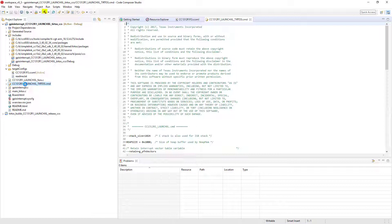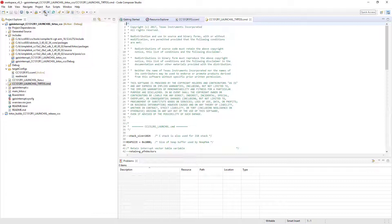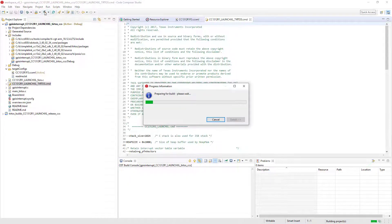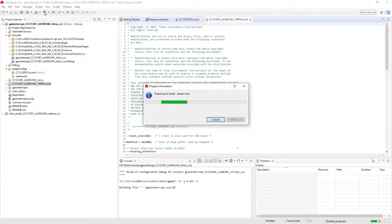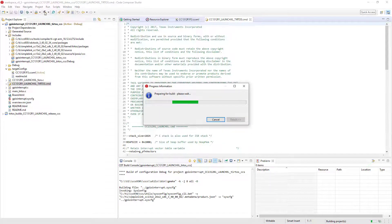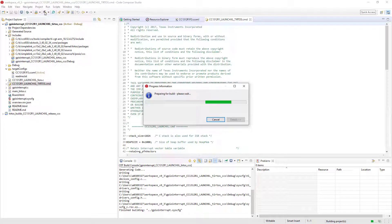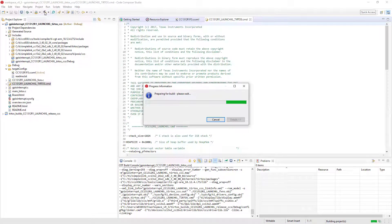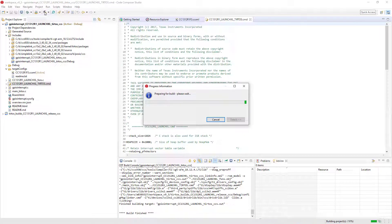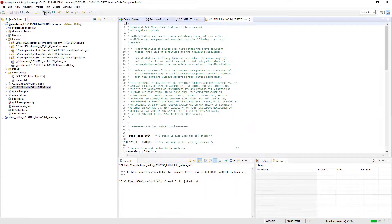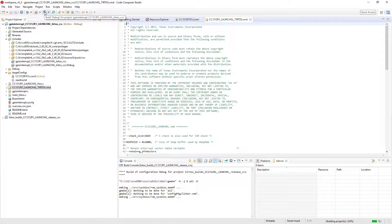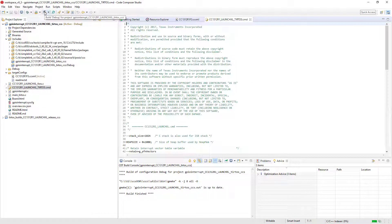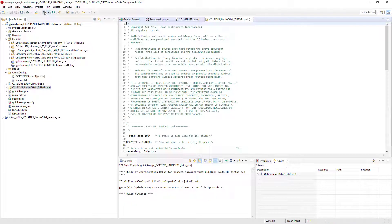To build the project, click on the Build button in the main toolbar. If your project is using an RTOS, the first time you build, the RTOS will also have to be built, and this will take extra time. Once the project is built, any errors or warnings will be shown in the Problems view.